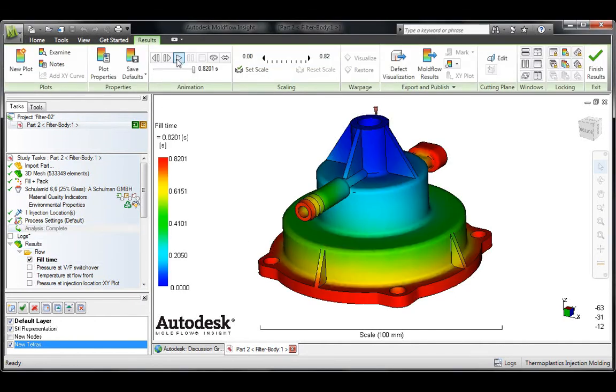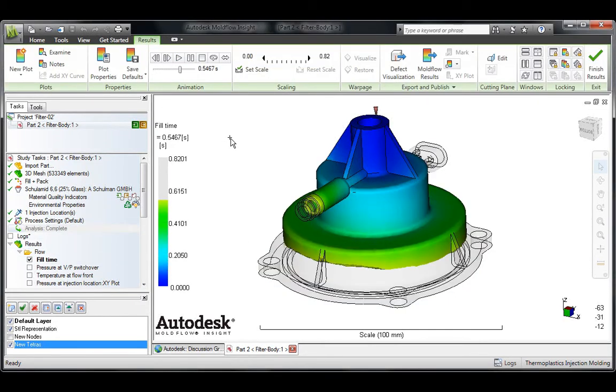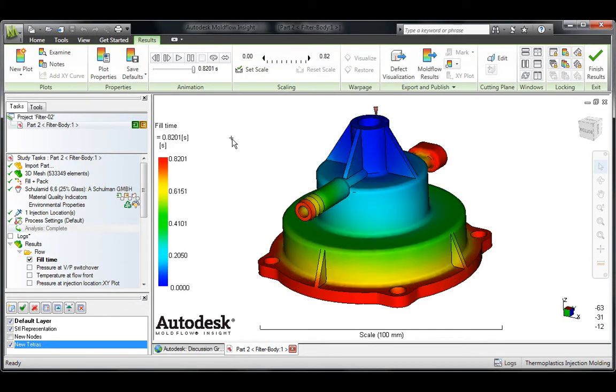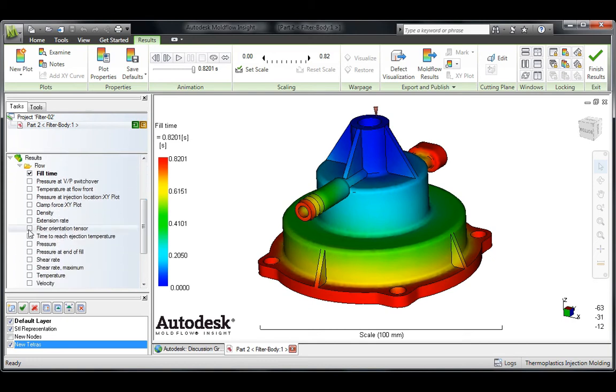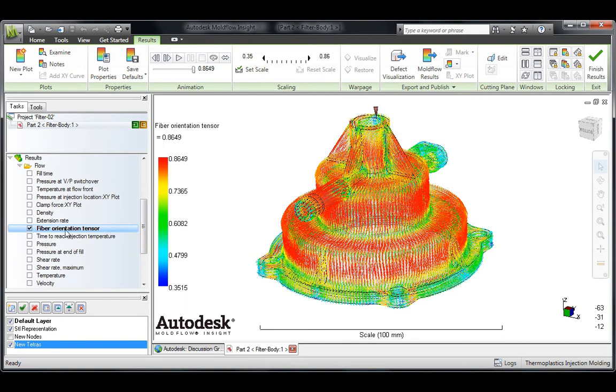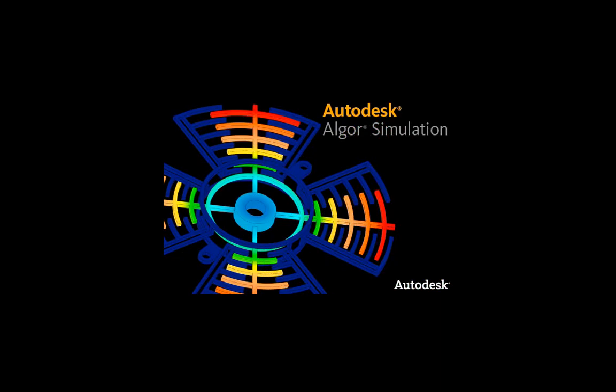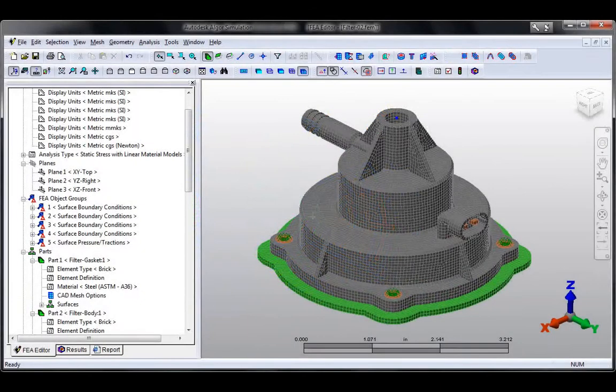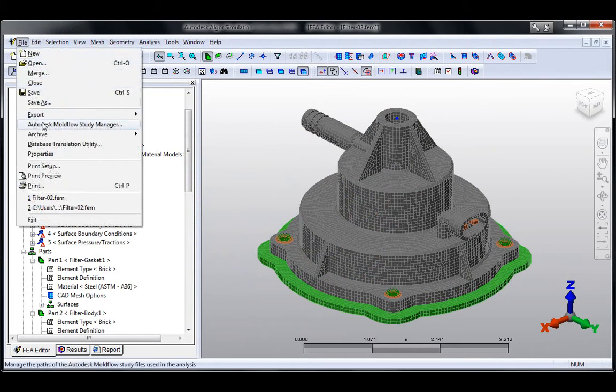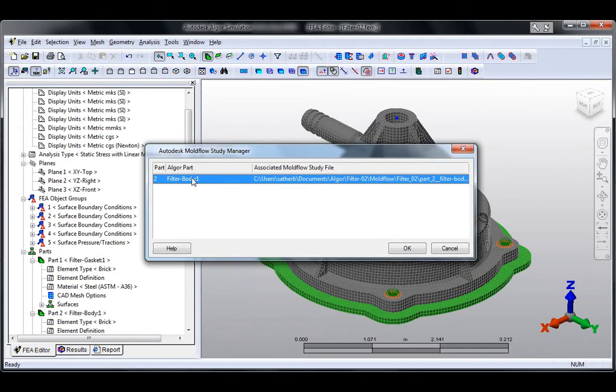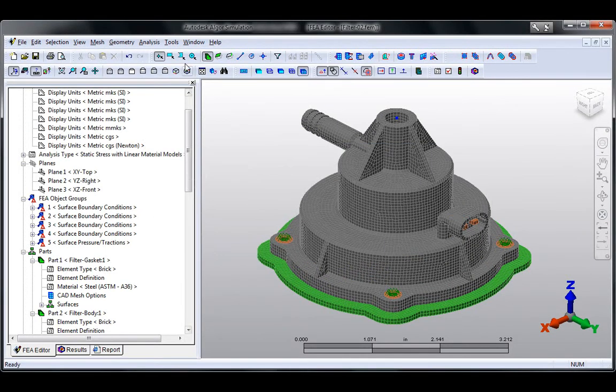Use the Autodesk Mold Flow results to view fiber orientation and then determine the proper processing conditions to help optimize the structural properties in critical areas of the part. Then, use the calculated properties to improve the accuracy of structural simulations performed in Autodesk Algor Simulation software.